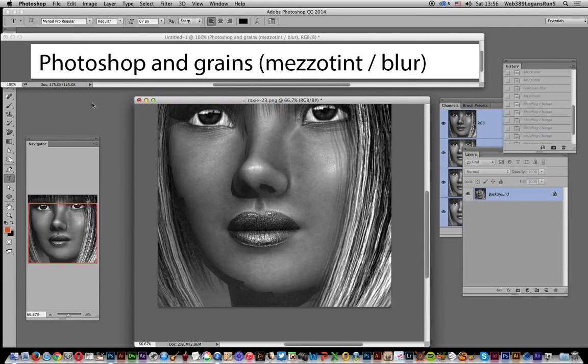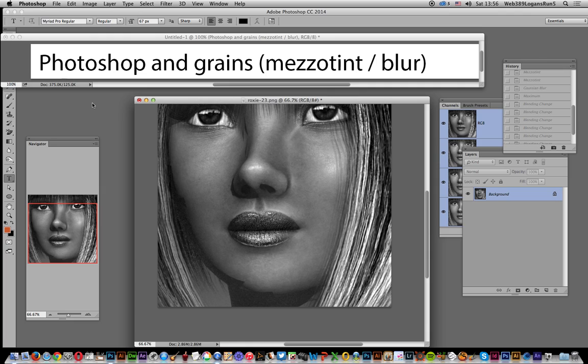Hi, Andrew Buckle. In this tutorial, I'm going to show you how to create interesting colorful mezzotint designs using the mezzotint filter in Photoshop CC 2014.